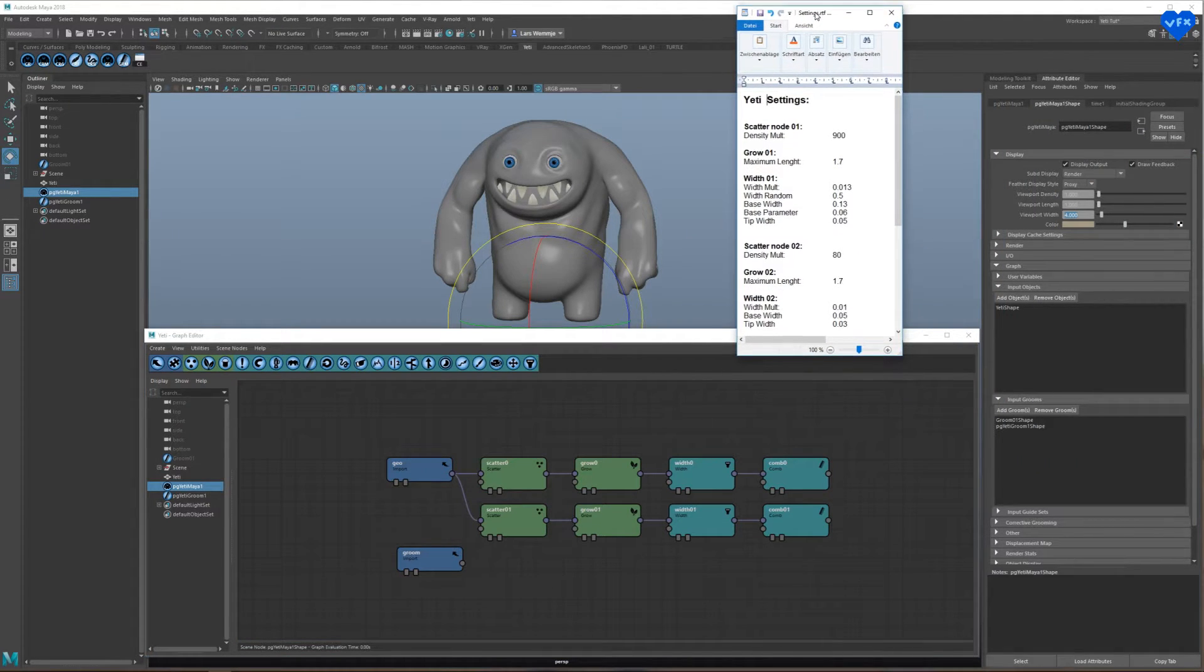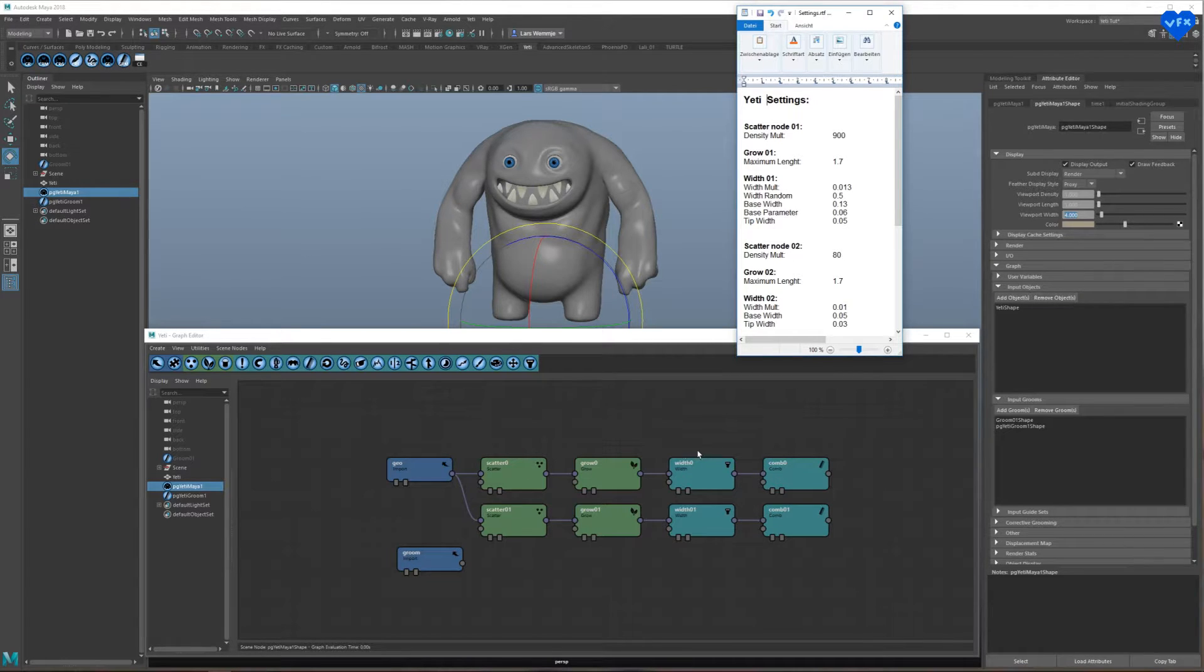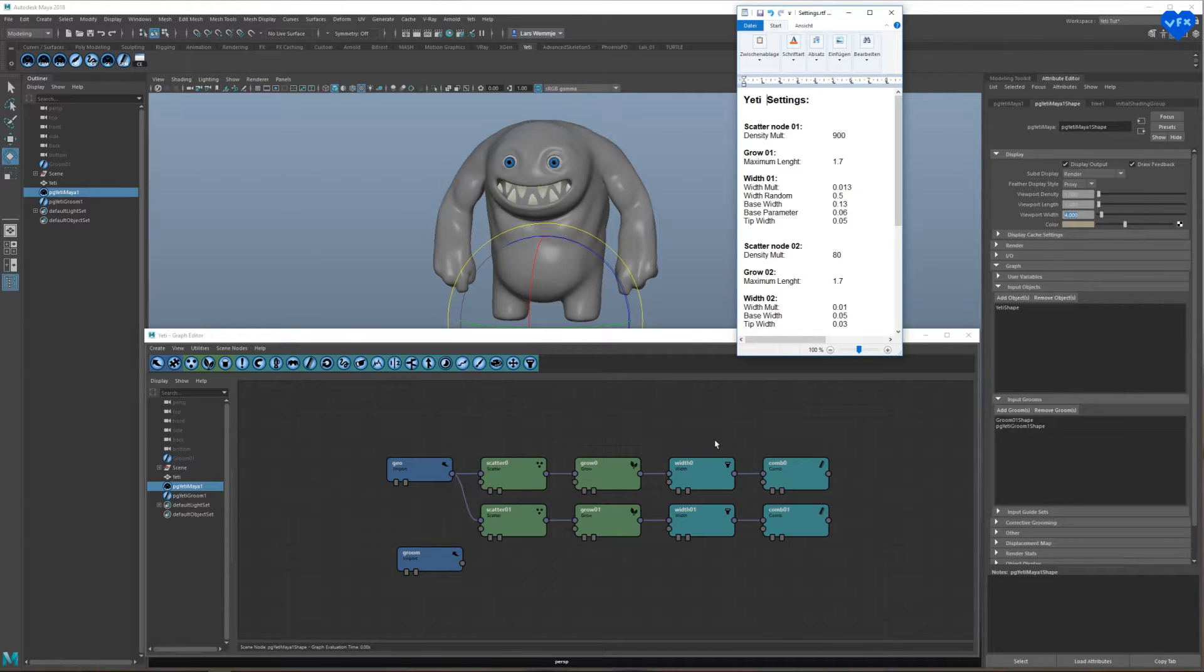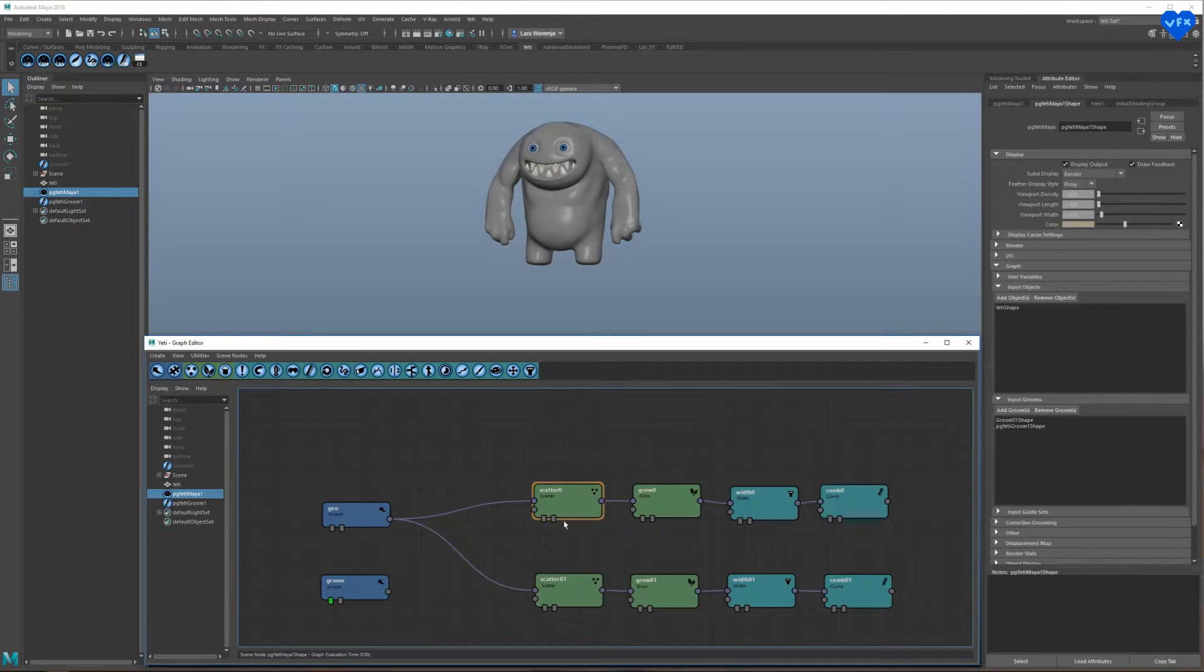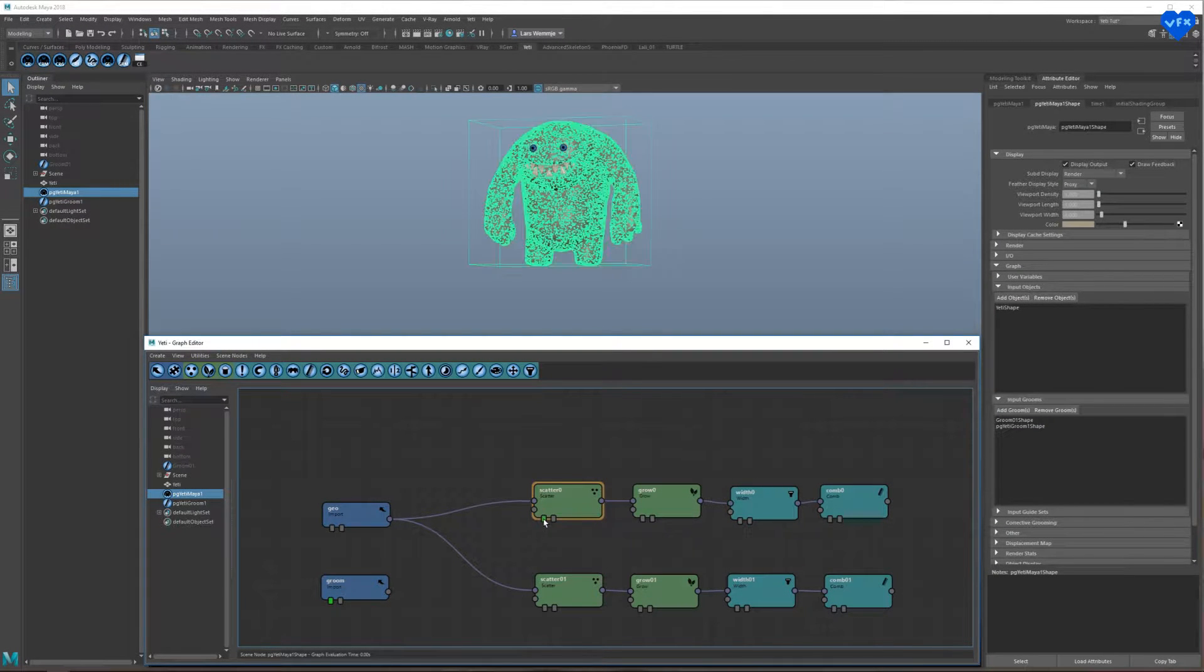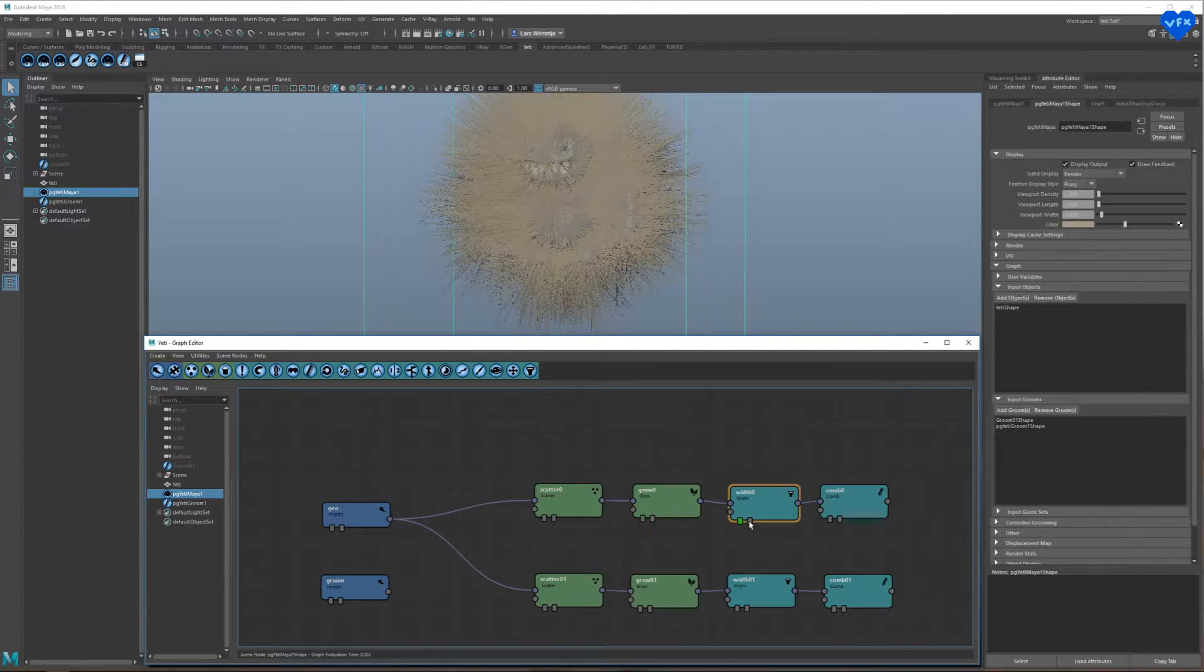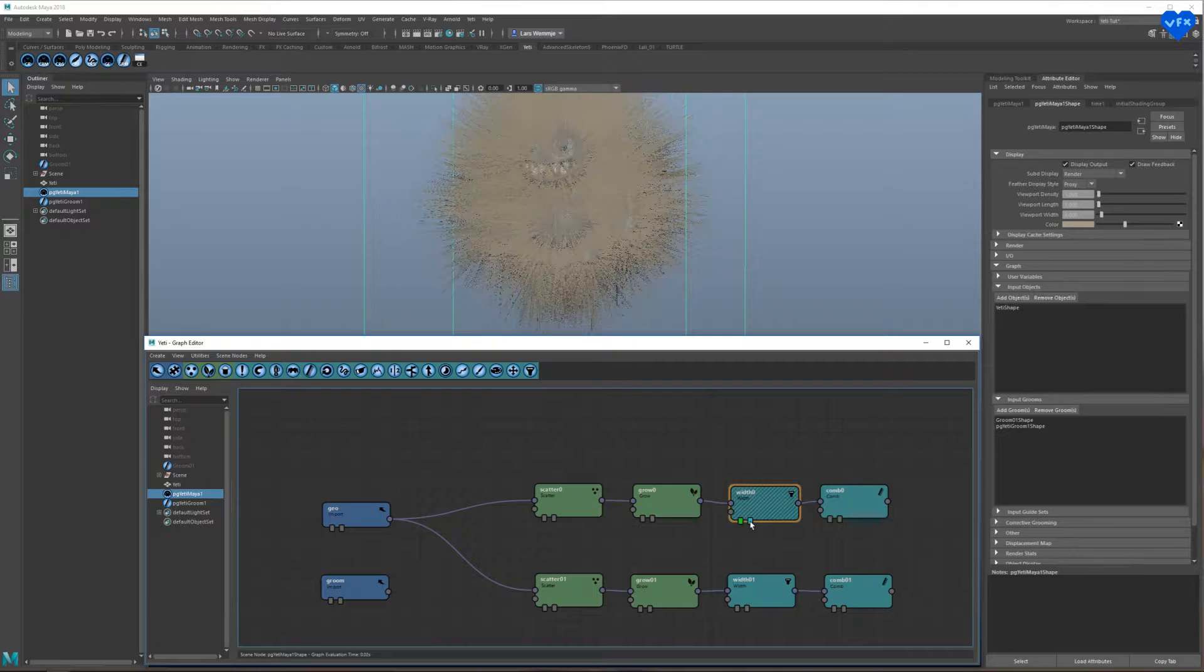Now I will modify the settings of these nodes in the node graph to make them work for this tutorial. But keep in mind that this is just one way to do it and you should experiment with these settings for yourself to find out what works best for you and your projects. Now these two buttons are on all of the nodes. The one on the left lets you look at the state of your graph from that node and the one on the right lets you disable the node.